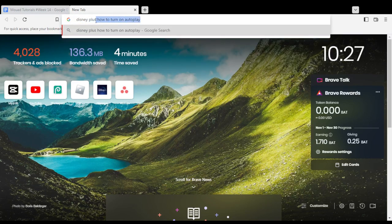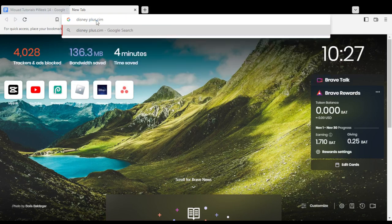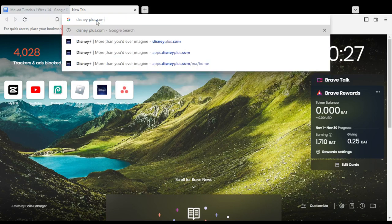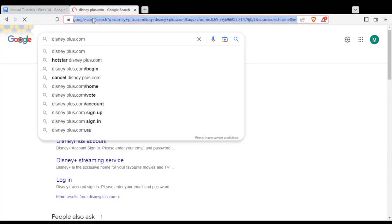First of all, you need to open the browser you're going to use to follow this tutorial. In my case, I'm using Brave, but you can use any other browser.